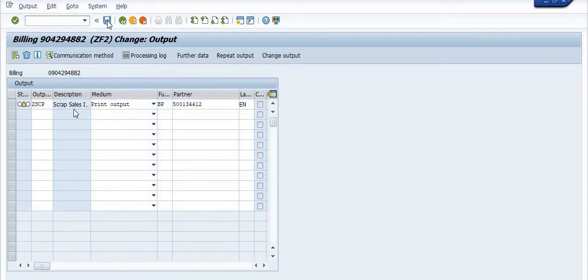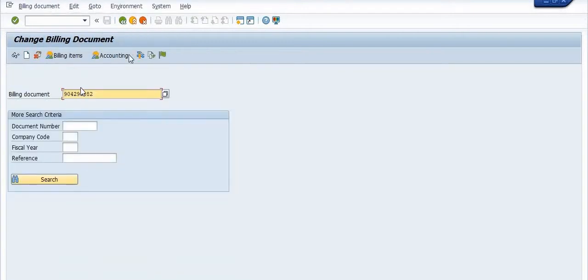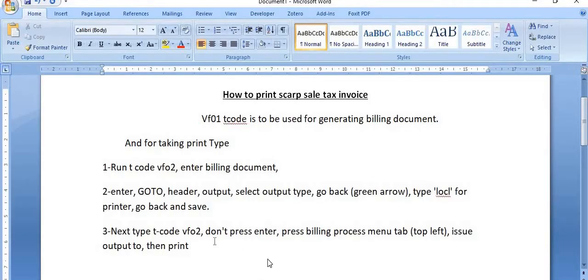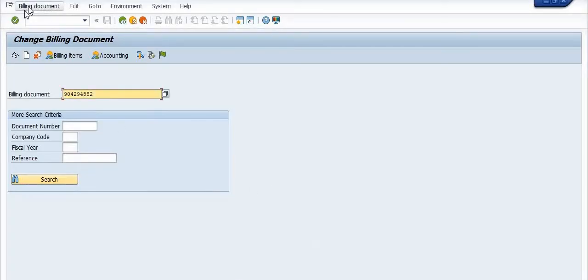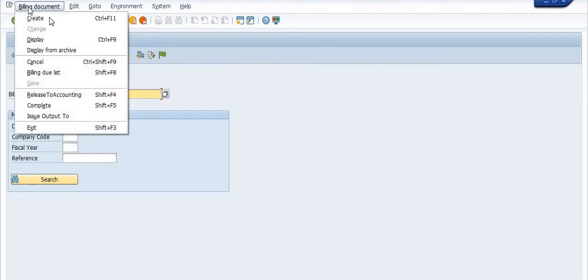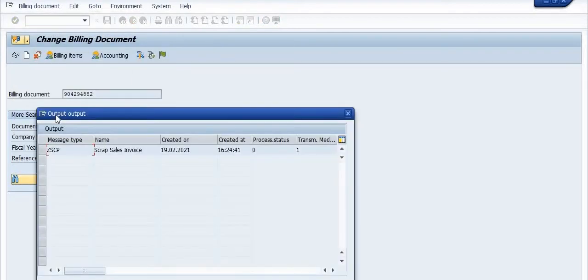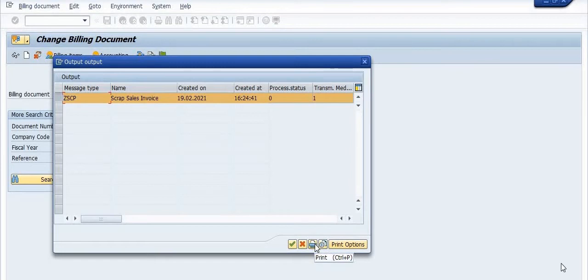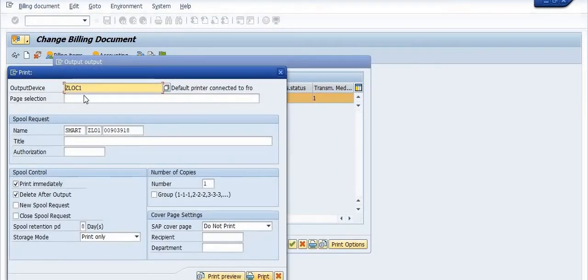Maintain the parameters and go back. You can also check your accounting document if needed. I have executed transaction code VF02. Be very careful — do not press Enter after entering the billing document number. Click on the Billing Document menu and select 'Issue Output To'. Here this is the Issue Output To option with your output parameters.